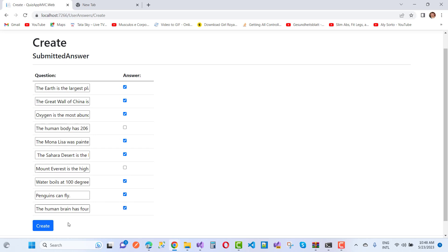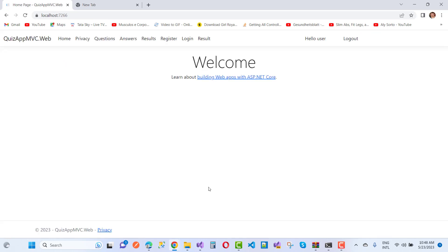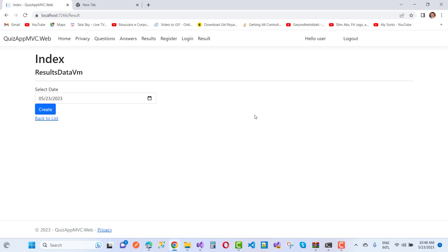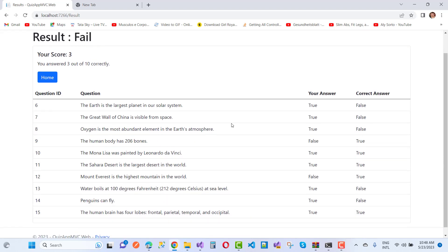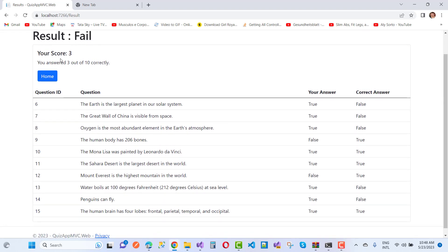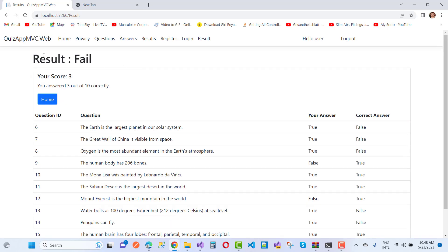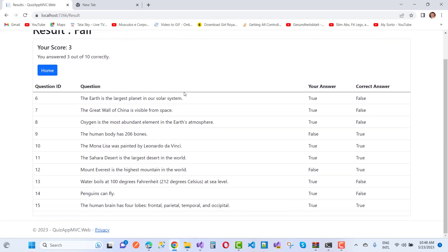Okay, so just submit it and you'll see the result. The date is 5/23 and your score is 3 out of 10 correct. The result is fail. According to my theory, if you get 6 out of 10 then you will pass.